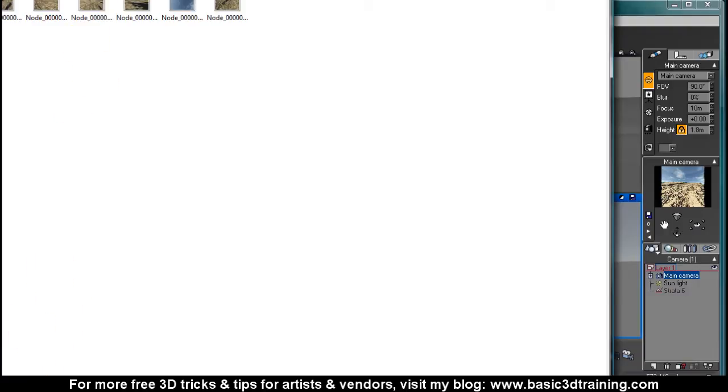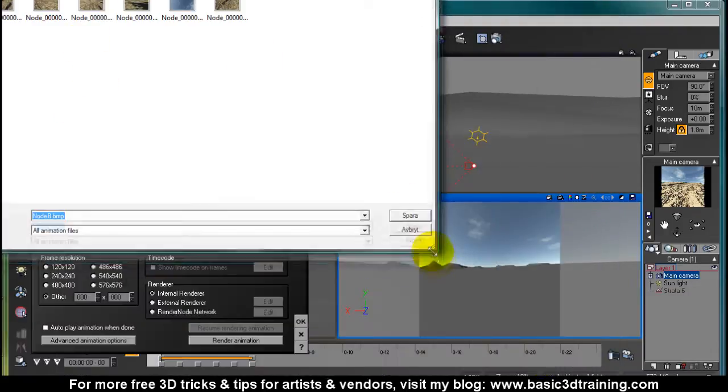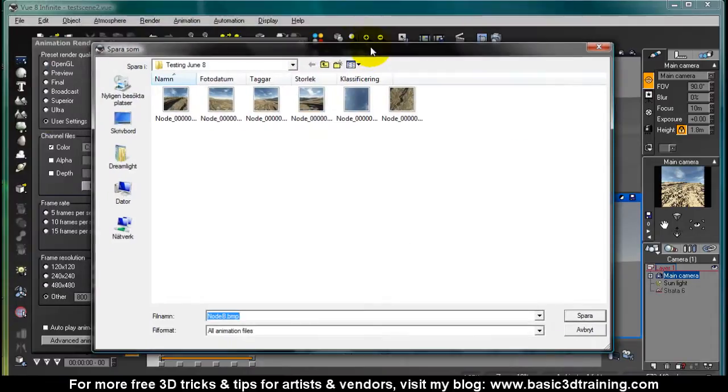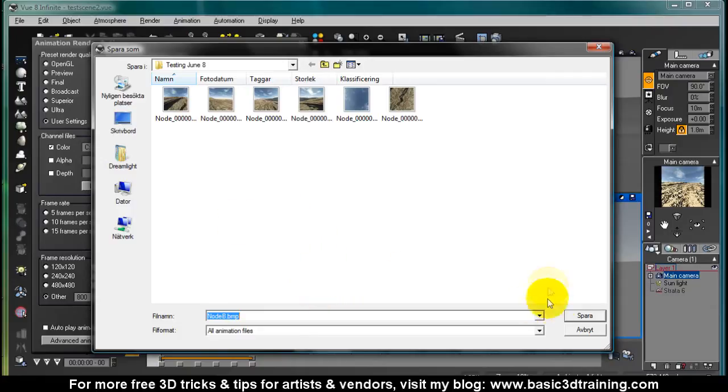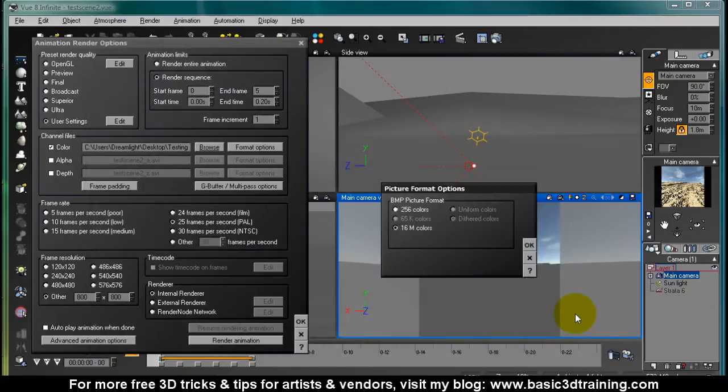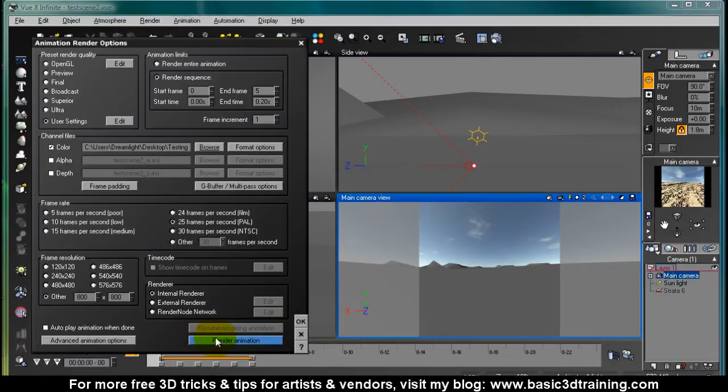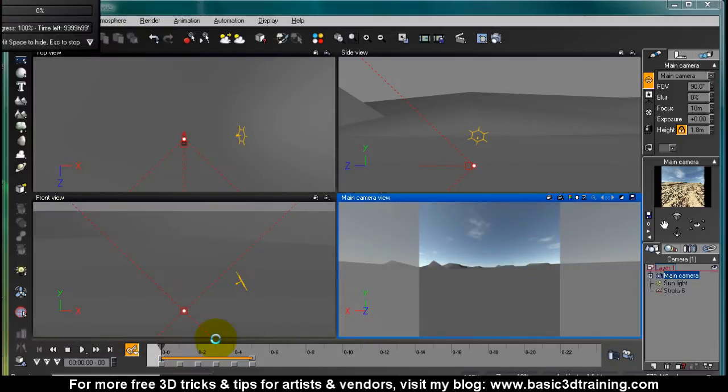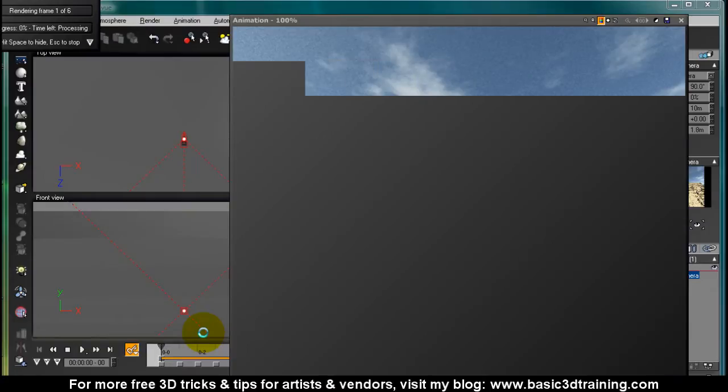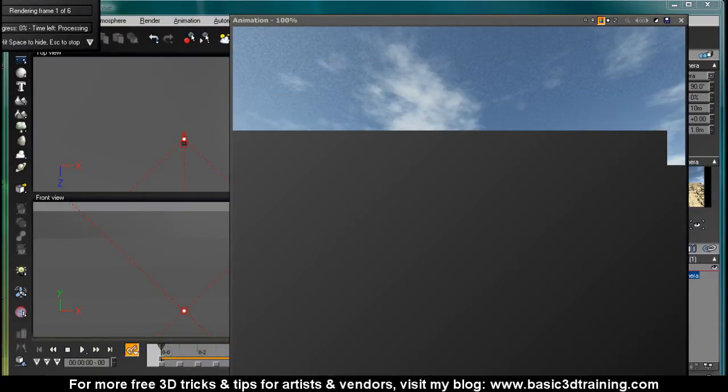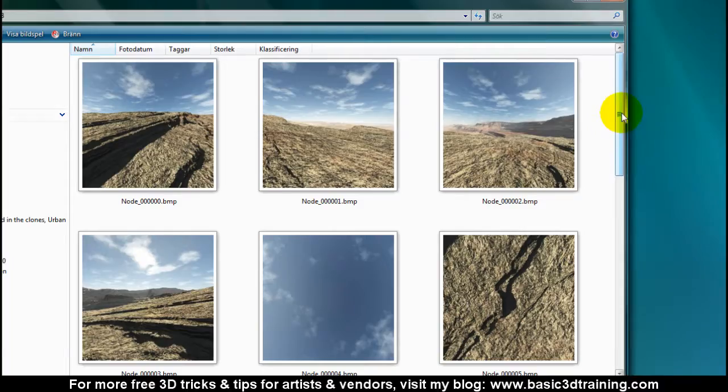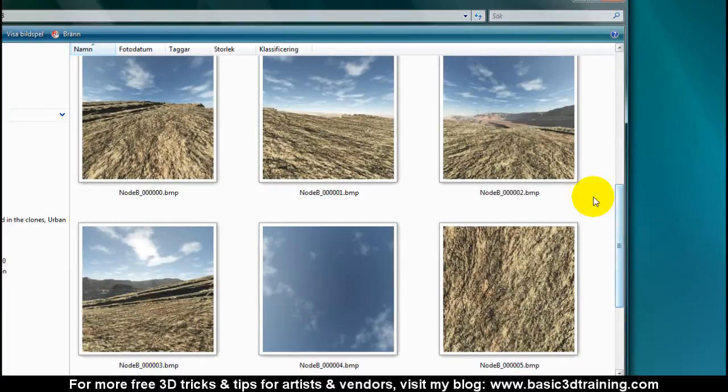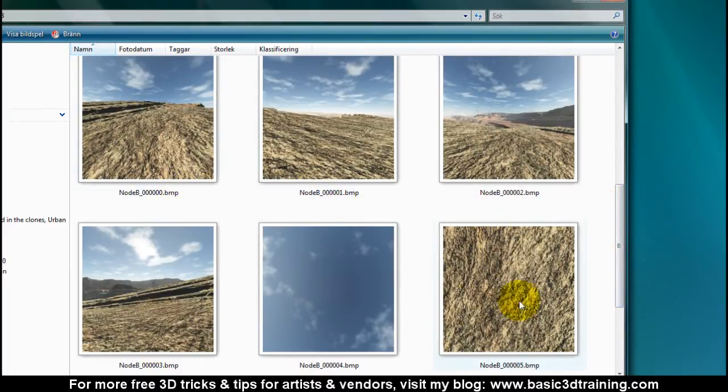This time around I want to call this node B and we are ready to render. Let's render 60 million colors, render animation. While this is rendering I'm gonna pause the video. Now that we have our six renders, the second now done, we are simply gonna open the cubic panorama image combiner.